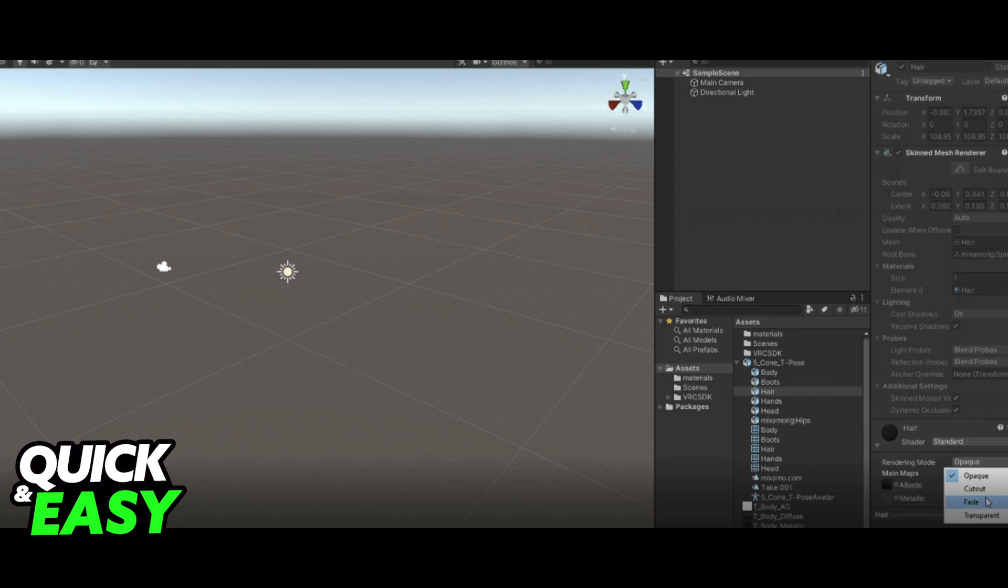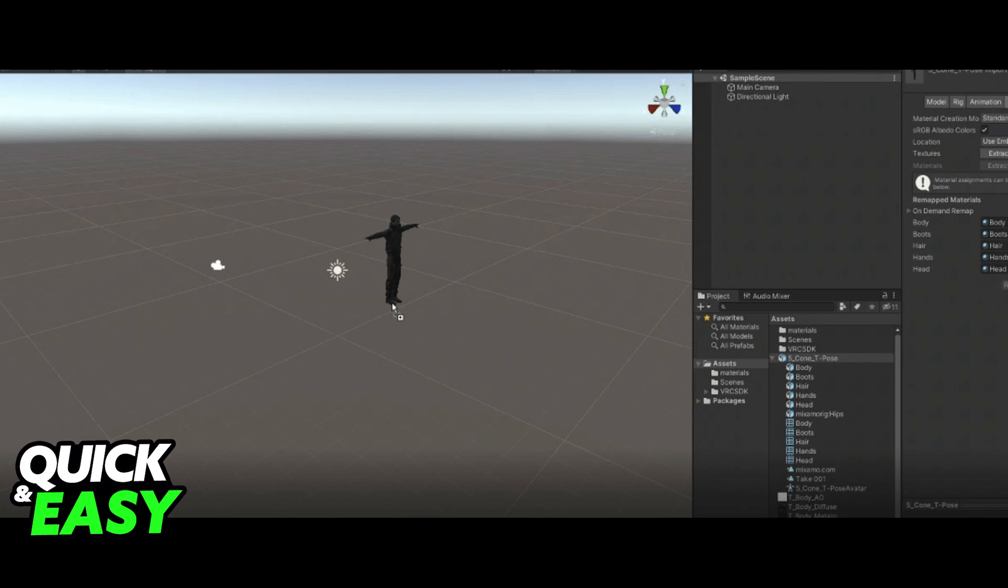Go to the hair object and select Fade on the rendering mode at the right side of the screen. Import the avatar from the Assets tab to the Project Scene.